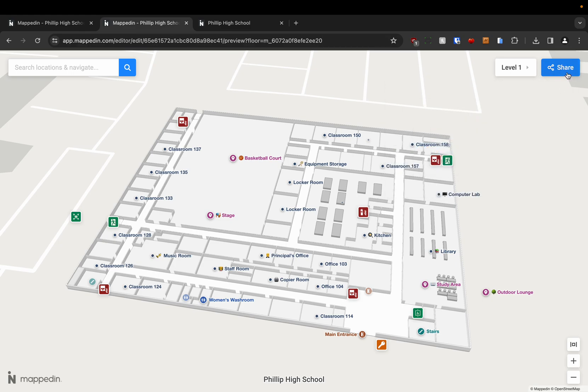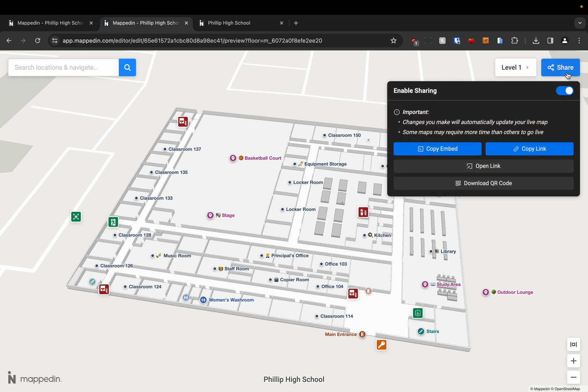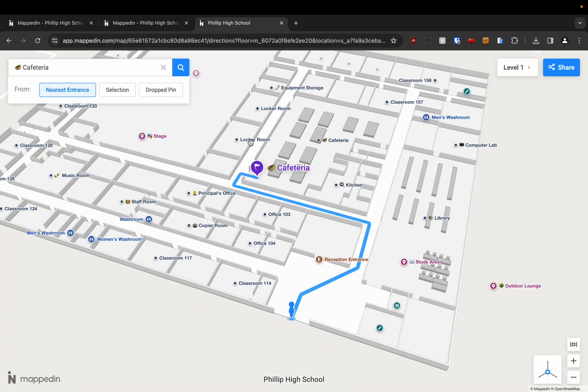So you just need to click on the share menu and you can either copy the link and paste it or you can open the link. When you do you'll get your end product here and then you can get directions.